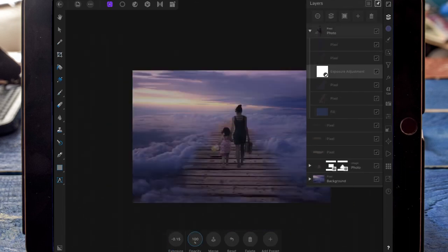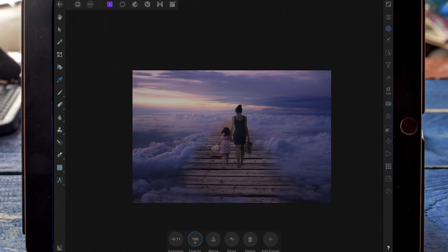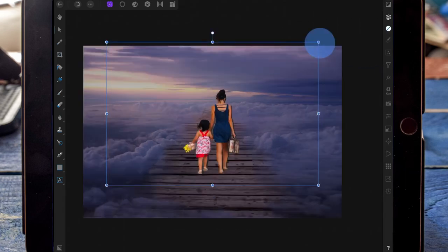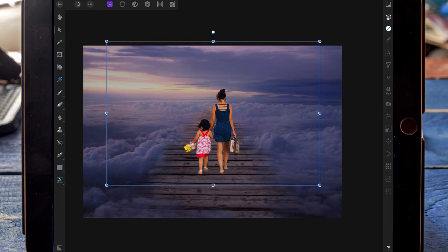I'm going back on the exposure adjustment and bringing it up so it's not as dark. Around this point I duplicated the two girls to make a shadow, but when I added a perspective filter it would make the entire photo blurry. So I had to finish editing all the layers separately, then saved the image as a JPEG and re-imported it, along with re-importing the two girls that I cut out.